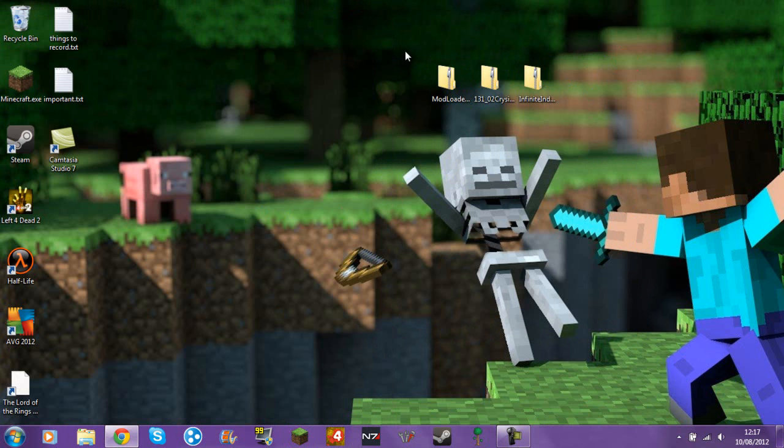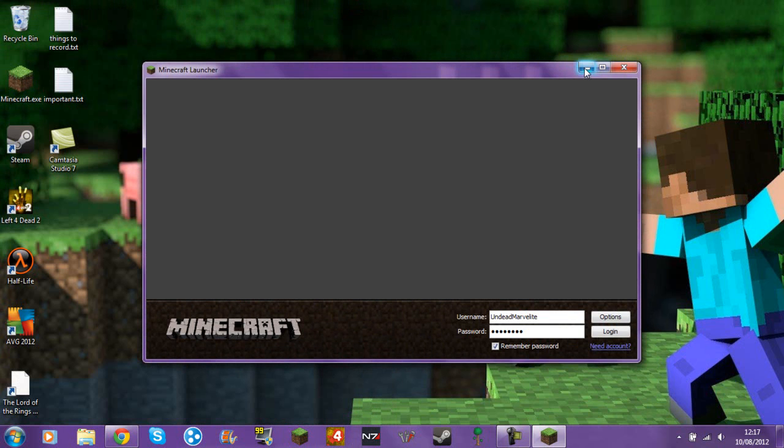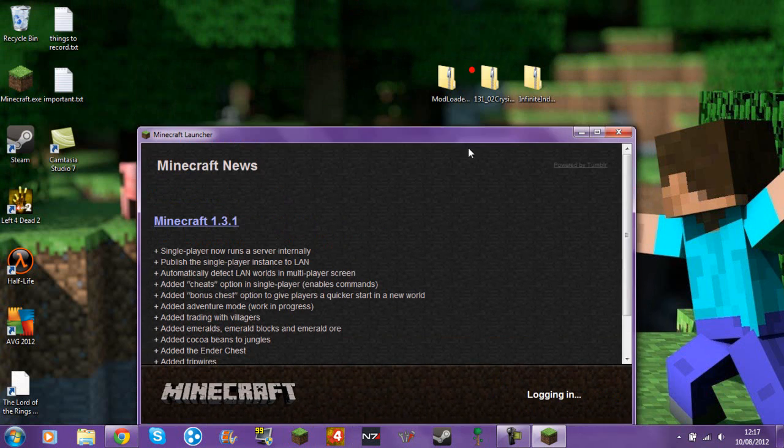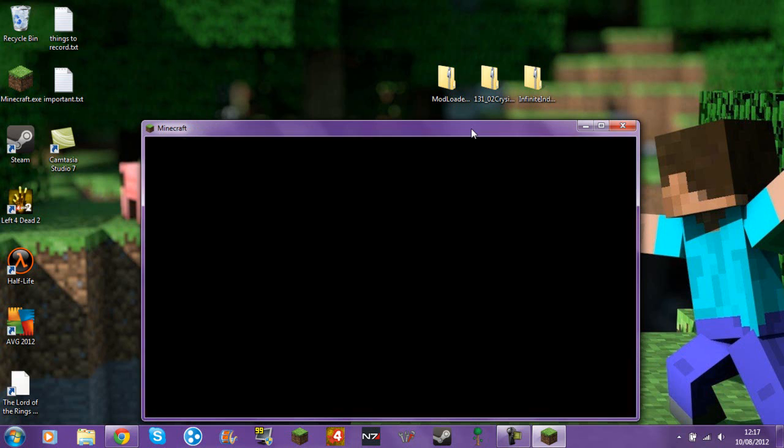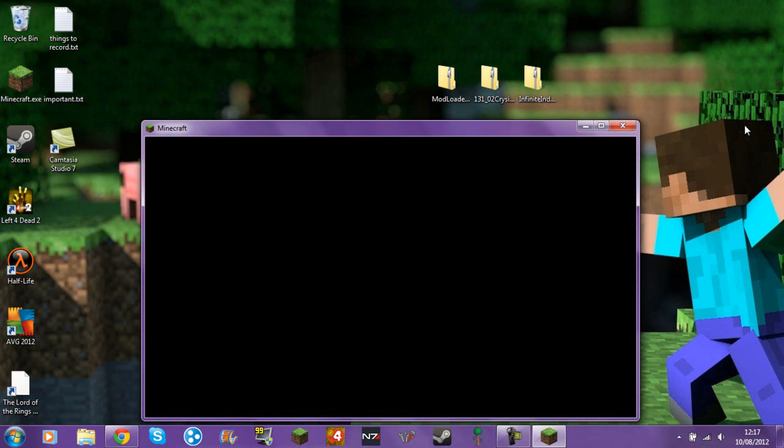Basically what you do is you open all of these with WinRAR and then just drag it into your minecraft.jar folder. I probably didn't explain that very well.